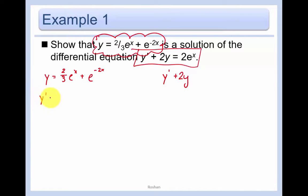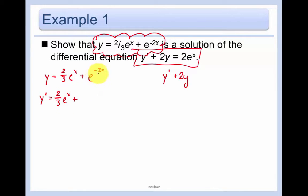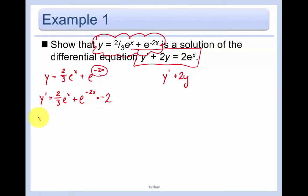So y' equals the derivative of (2/3)e^x, which is just (2/3)e^x, plus the derivative of e^(-2x). Using the chain rule, that gives e^(-2x) times negative 2. So we rewrite: y' = (2/3)e^x - 2e^(-2x).